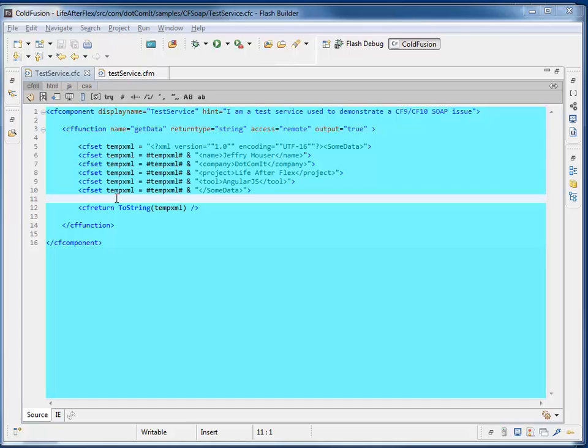Hello everybody and welcome to the dotCOMit newsletter for December. I know I promised something technical this time around, so instead of jumping into Flex or Angular, I'm going to share a problem I actually had with ColdFusion and I thought I'd try this video screencast approach.